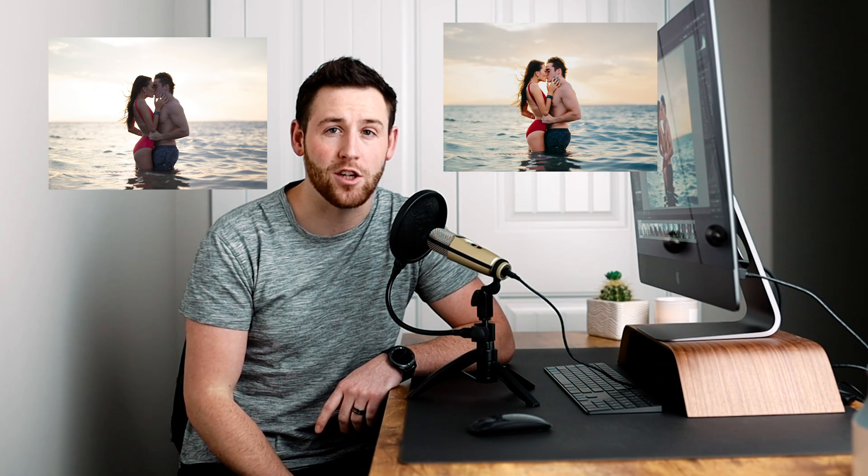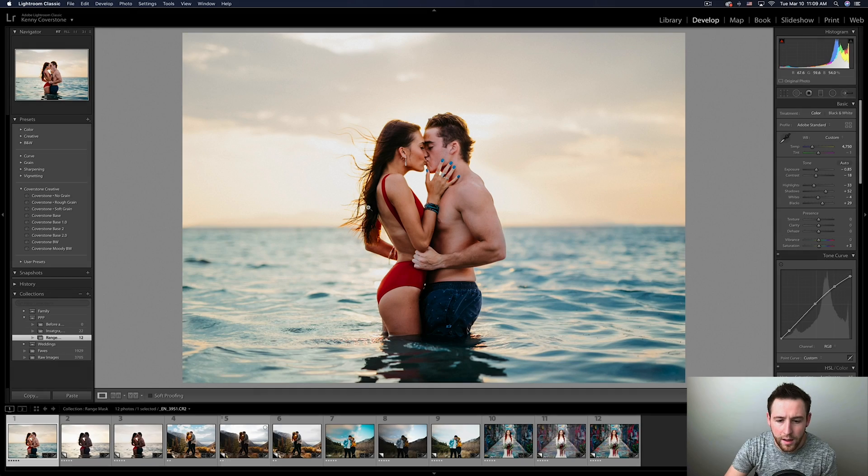Hey everyone, in today's video I'm going to show you how to take your photos from looking like this to looking like this using one hidden Lightroom feature. So with that, let's get into Lightroom and start editing.